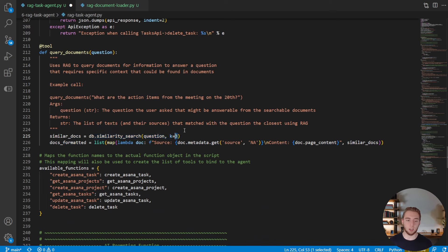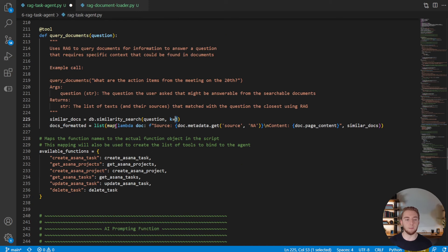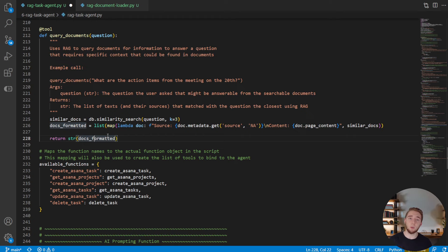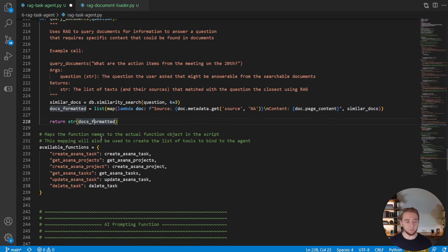Here we're going to do a similarity search with our Chroma instance and return the top three documents that match using cosine similarity. And then we're going to format these documents and return it. And that is literally it. We have now defined a tool that gives a large language model the power to search through our meeting notes.